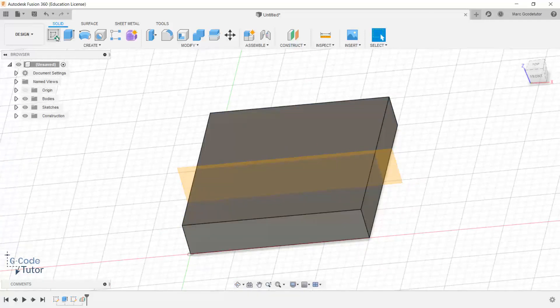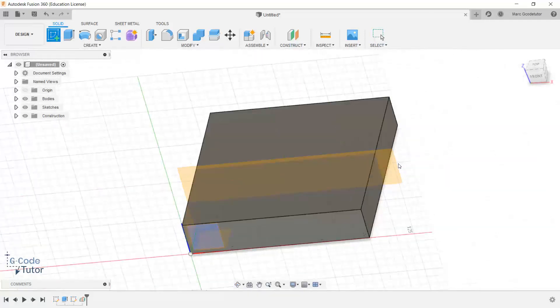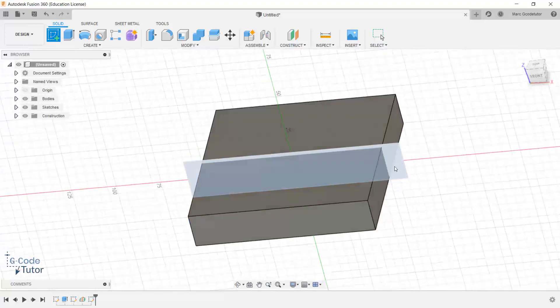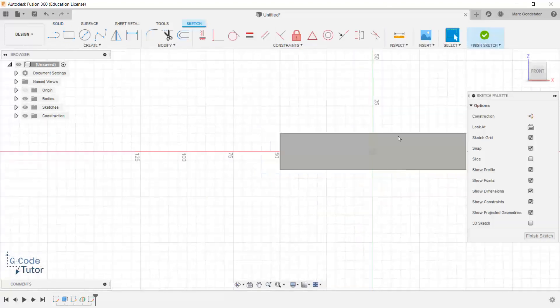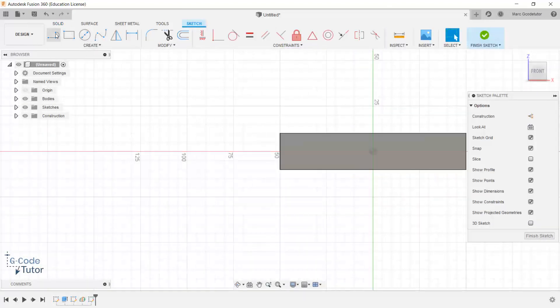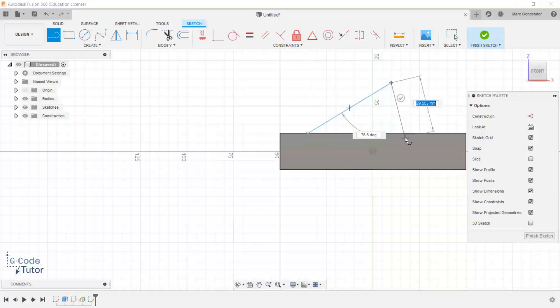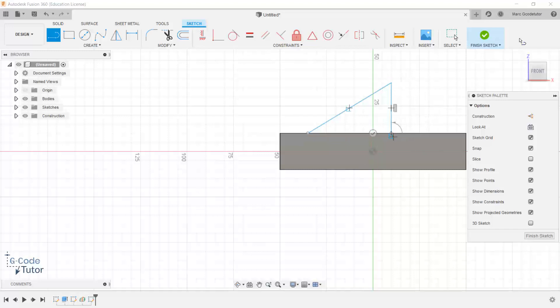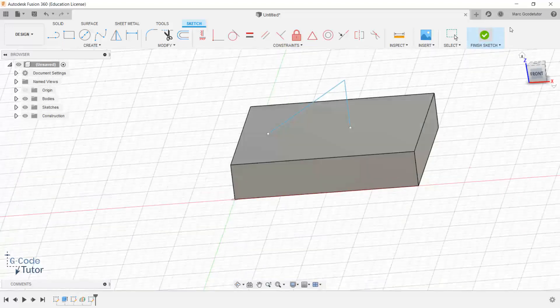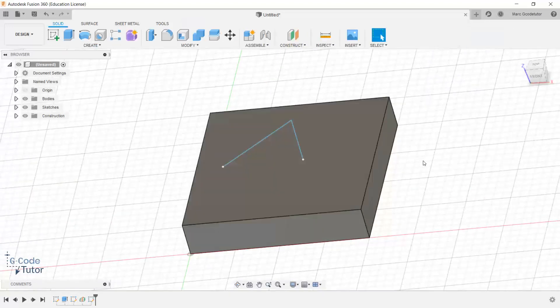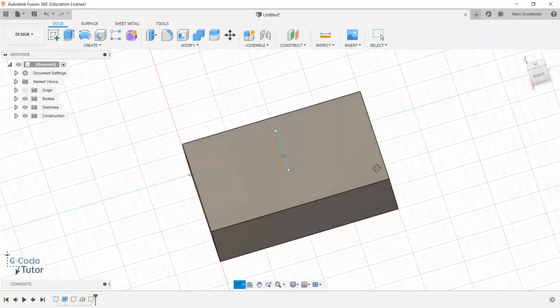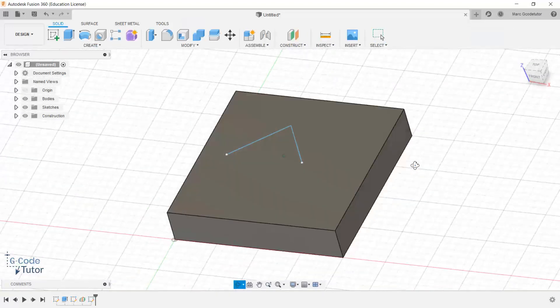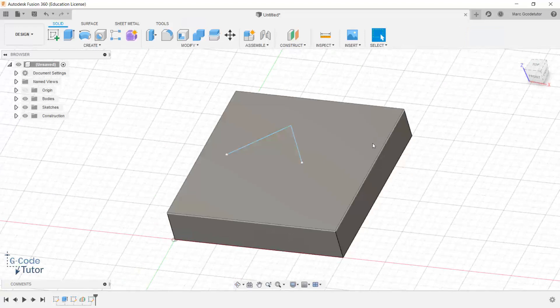We can now go to sketch and select this plane here. So now when we sketch we're sketching in the middle of the part. So if I just go to the line tool and just draw a triangle like so. Something like that. And finish sketch. You can see it comes up right in the middle of our part. So that's how we find the middle point.